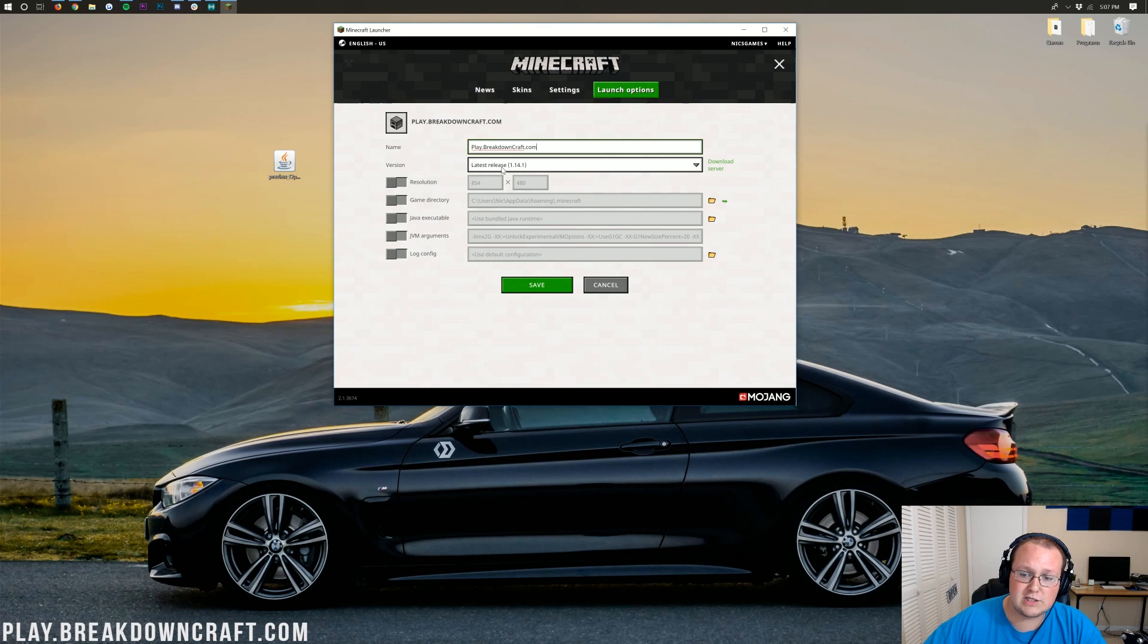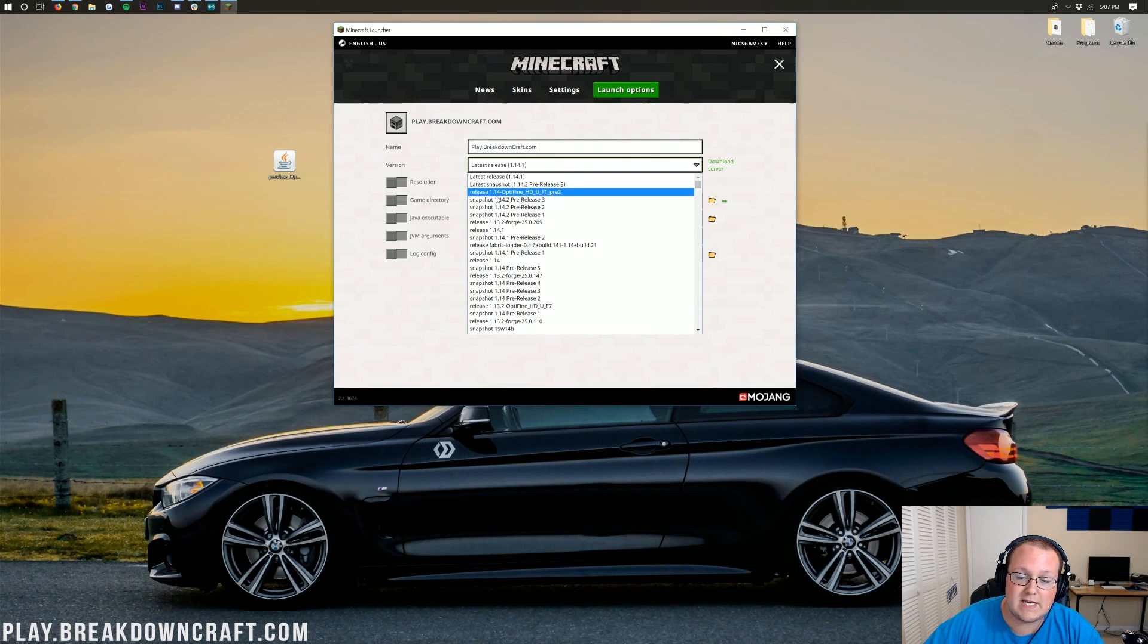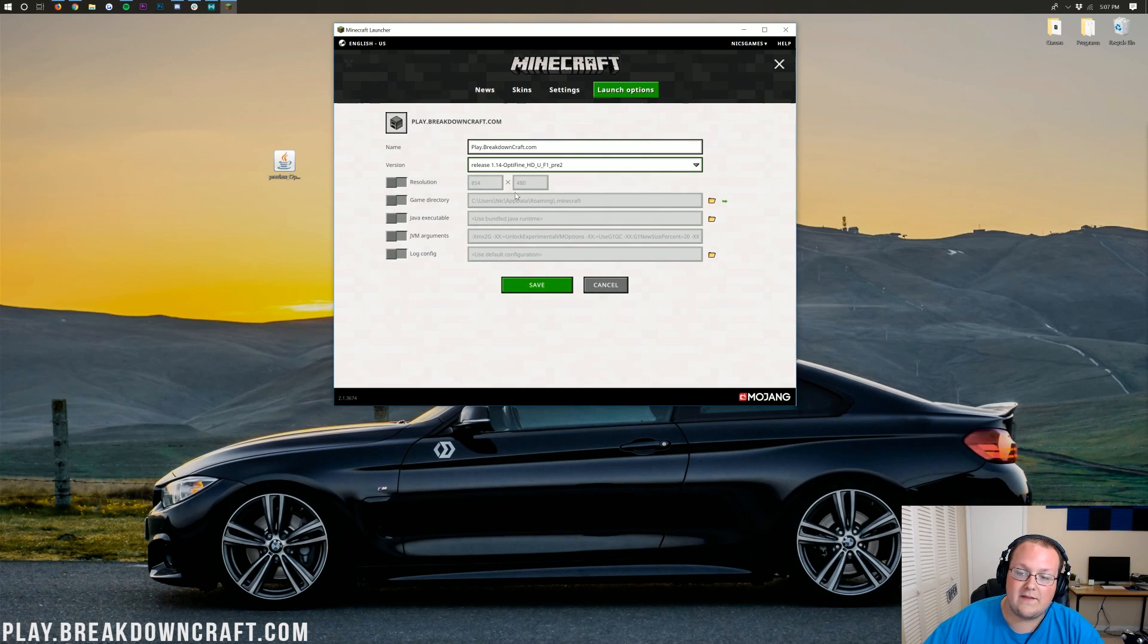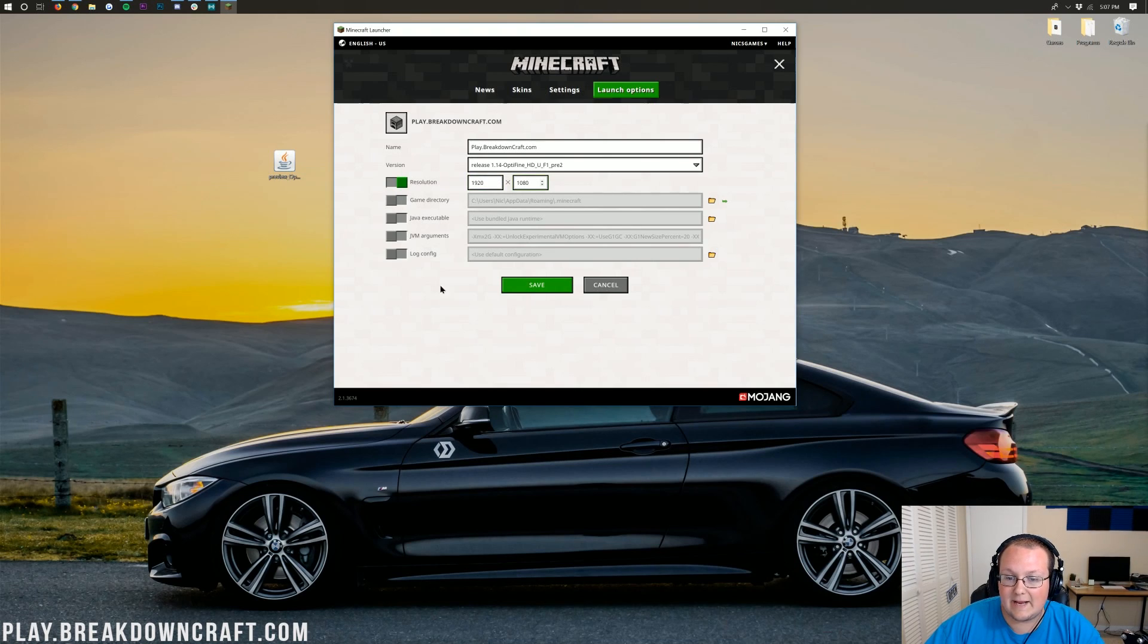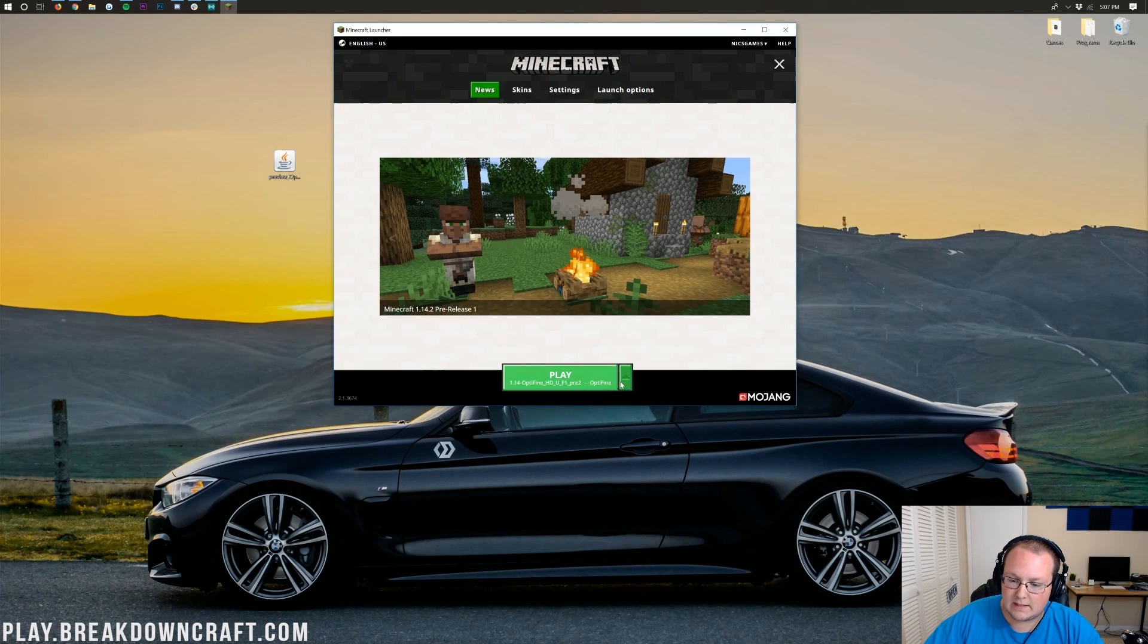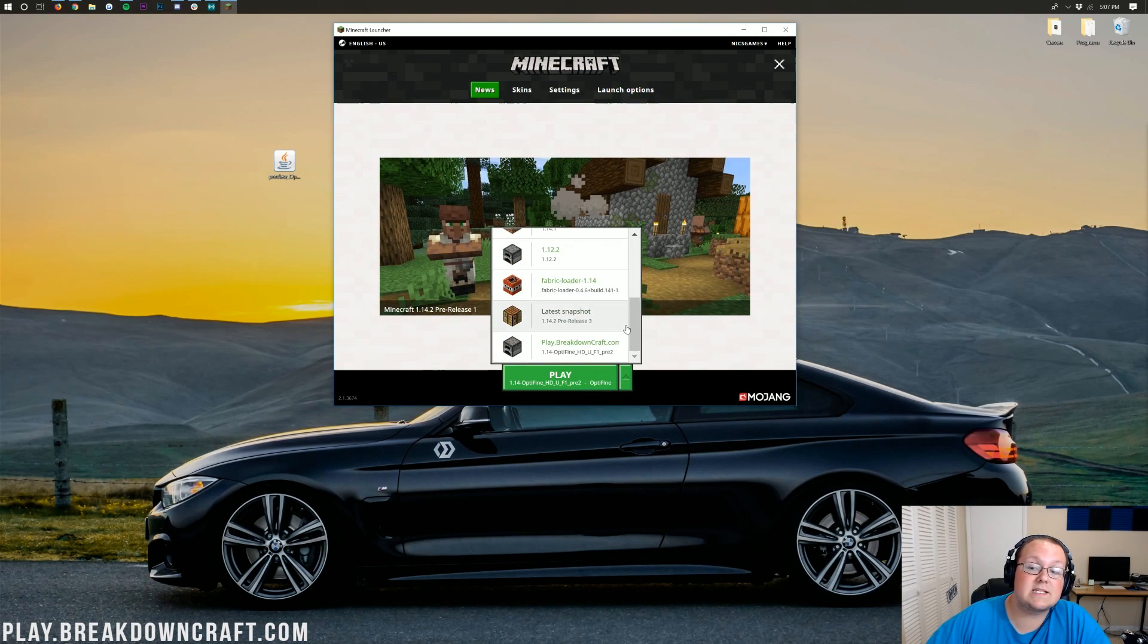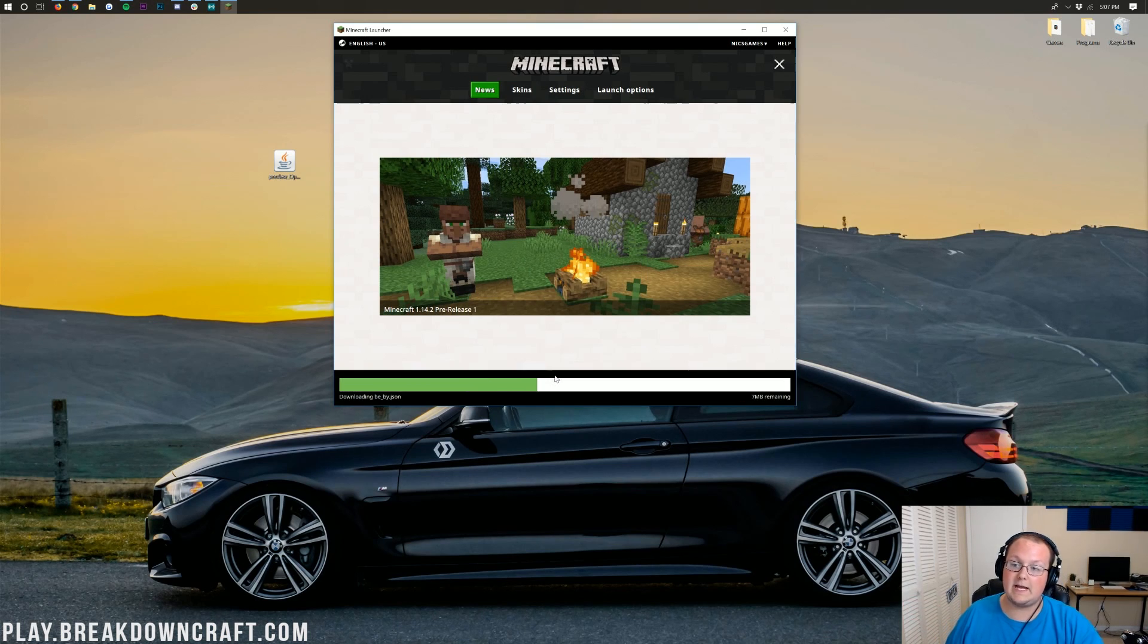For version here, you want to click on it, and it should say Latest Release, most likely. Click on it and find Optifine. And here it is, Release 1.14-Optifine. Once you find that, click on that. You can change your screen resolution if you want. I'm just doing it so you'll be able to see in-game. Once we get in-game, and then we can click Save. Now we want to go back over here to the News tab. Click the little green arrow next to the Play button. This time we want to select the profile we created. In my case, play.BreakdownCraft.com. And click Play.